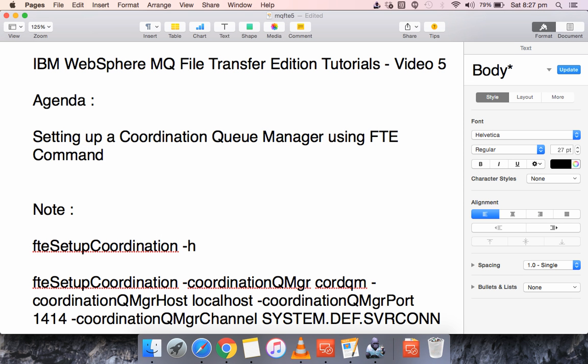Hello everyone, this is Karthik Salvaraj and in this video 5 of IBM WebSphere MQ file transfer edition tutorials we will see how to set up a coordination queue manager using FTE commands. So I will straight away log into the server.